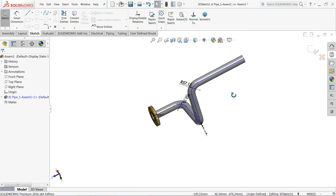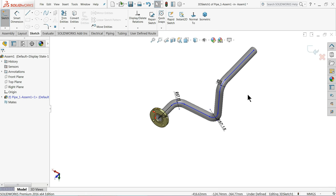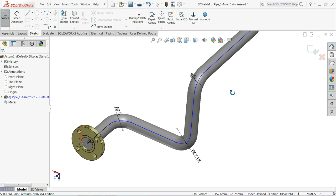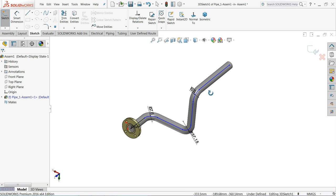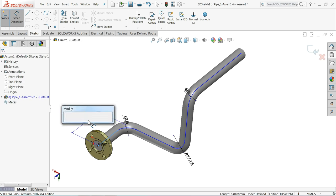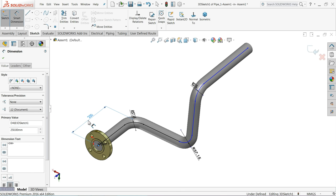Exit the sketch. Now you can see a simple geometry created with the piping tool. We have multiple options — use Smart Dimension to select a segment and set it to 250 mm.